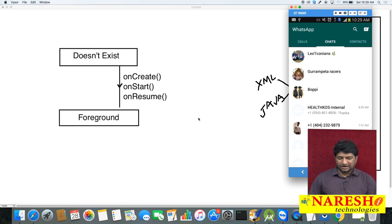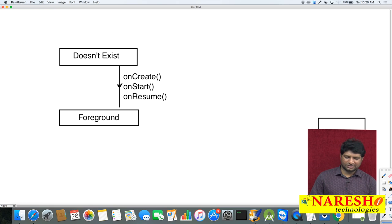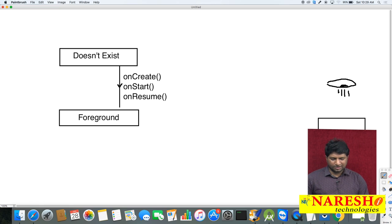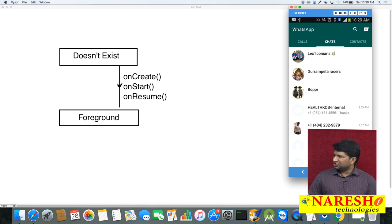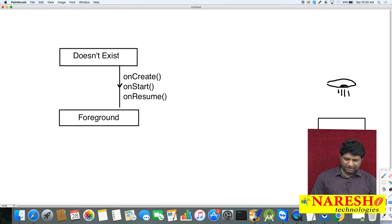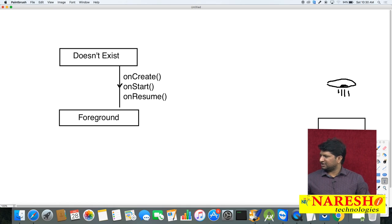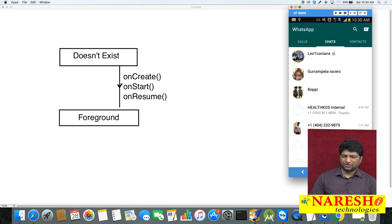The activity stack is your viewpoint. Initially the activity stack is empty. When you open WhatsApp, one activity comes into the foreground - let's say the Chats activity. Initially the Chats activity is in the 'does not exist' state, and now it has come into the foreground state.